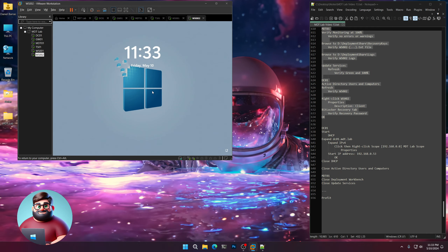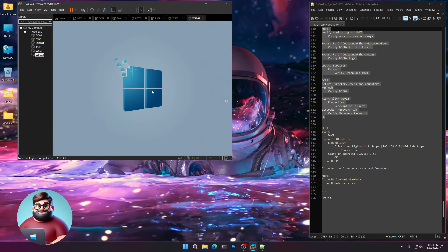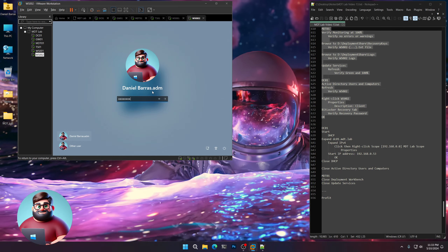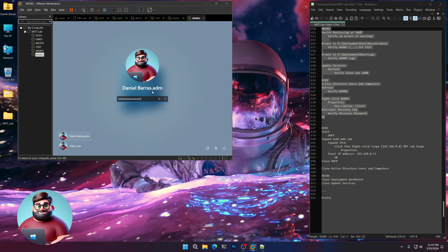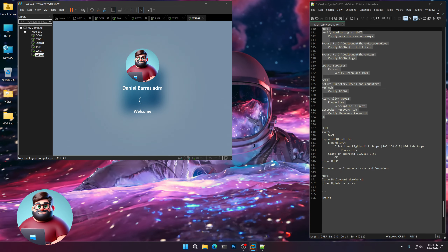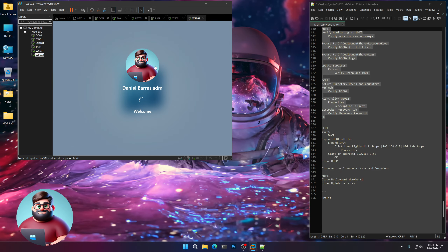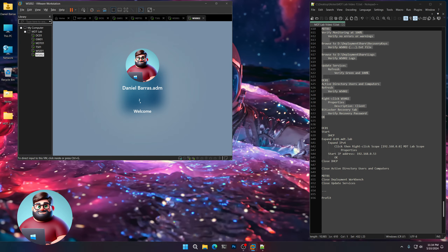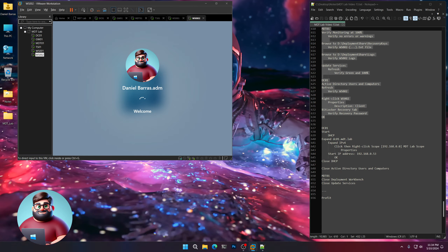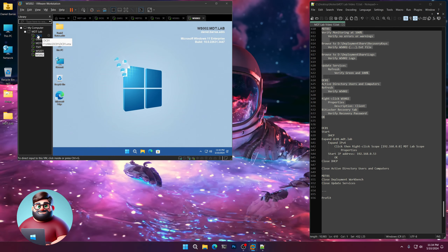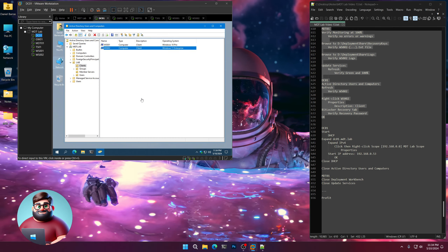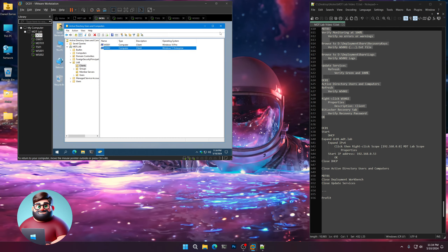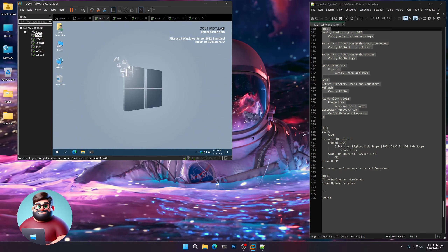We're back — let's log back in. You can tell our VMware Tools is installed by the graphics. Now I'm going to go to DC01 and close Active Directory Users and Computers.